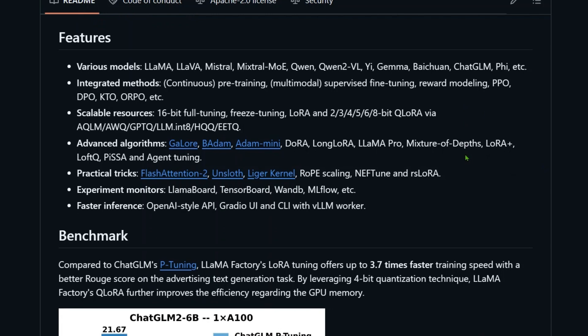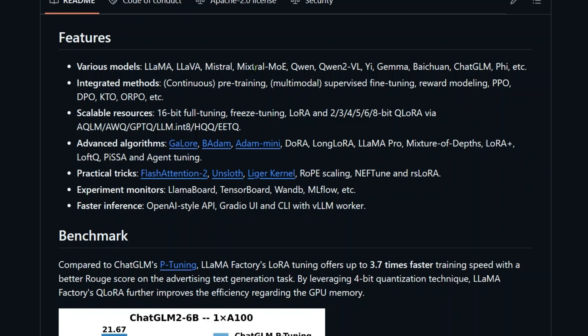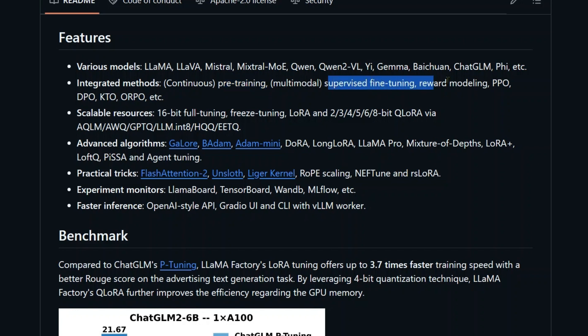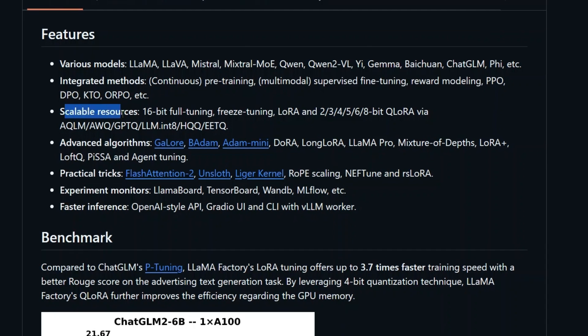Let's see a bit more about Llama Factory. We can fine-tune different models, for example Llama, Llava, Mistral, Mistral MoE, Qwen, and whatnot. The integration methods we see include pre-training, supervised fine-tuning, reward modeling, PPO, DPO, KTO, ORPO, etc.